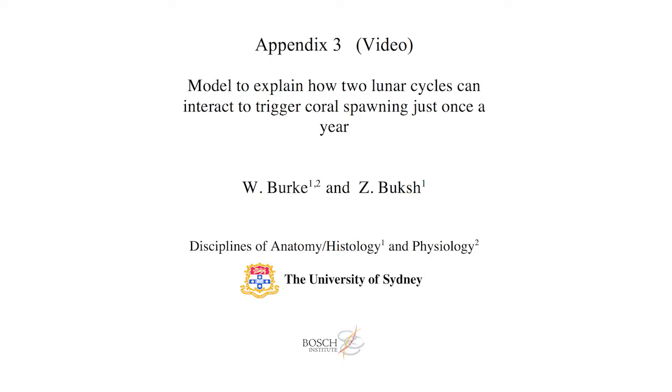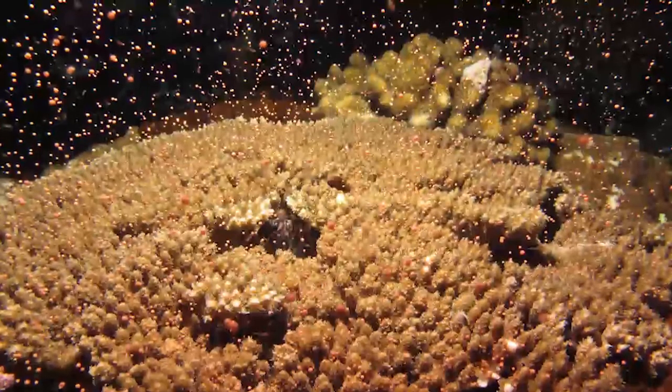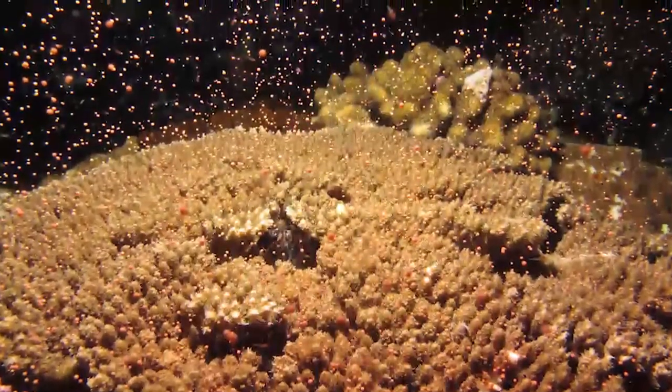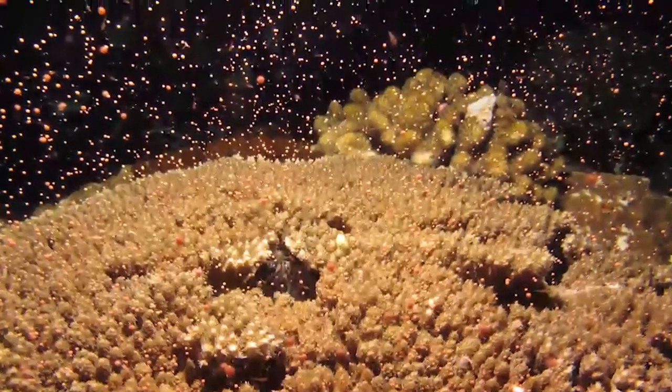Corals usually spawn on only one day in the year, but it is not possible to predict exactly what that day is.